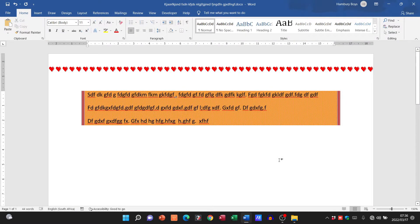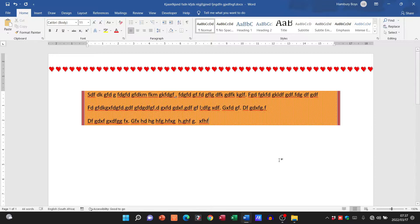Hi there learners and welcome to today's video in which we are going to be talking about how to modify a style.